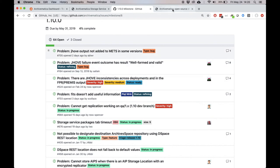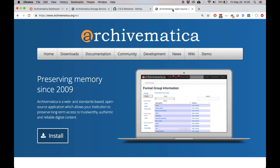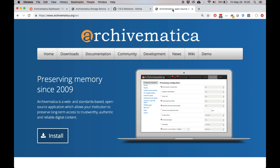Thanks so much for watching. For more information about Archivematica, you can always head to Archivematica.org for documentation, news, and information about what the Archivematica community is up to.